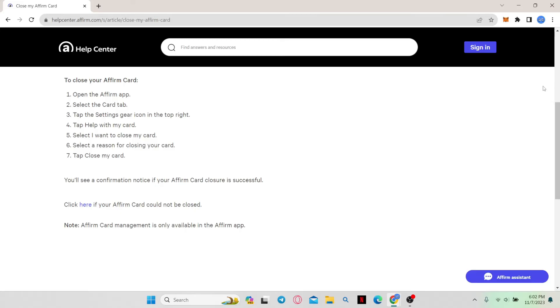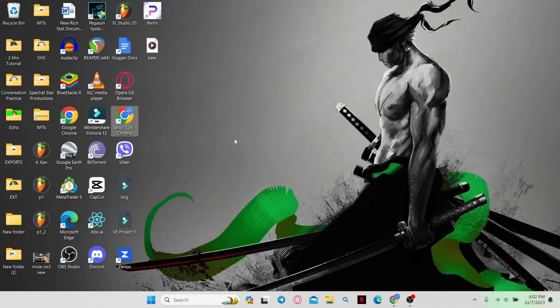the Affirm Assistant will be happy to guide you towards the steps that need to be followed in order to close your account. And that is how you can close your account on Affirm.